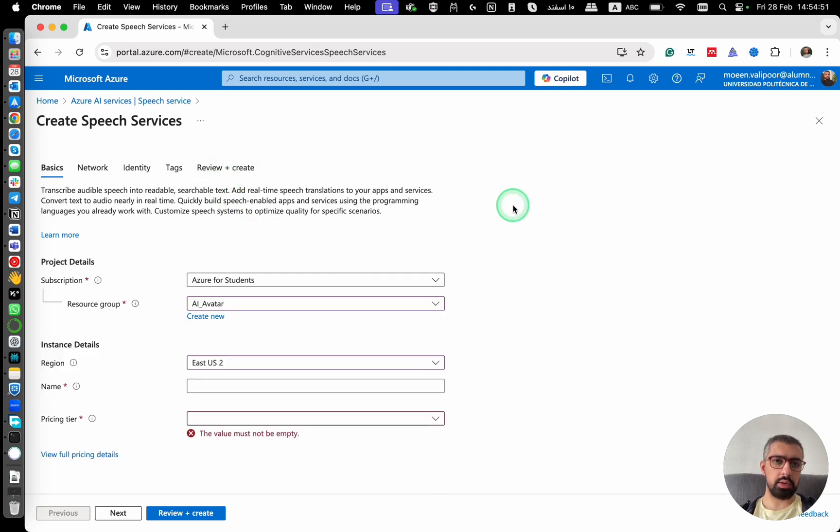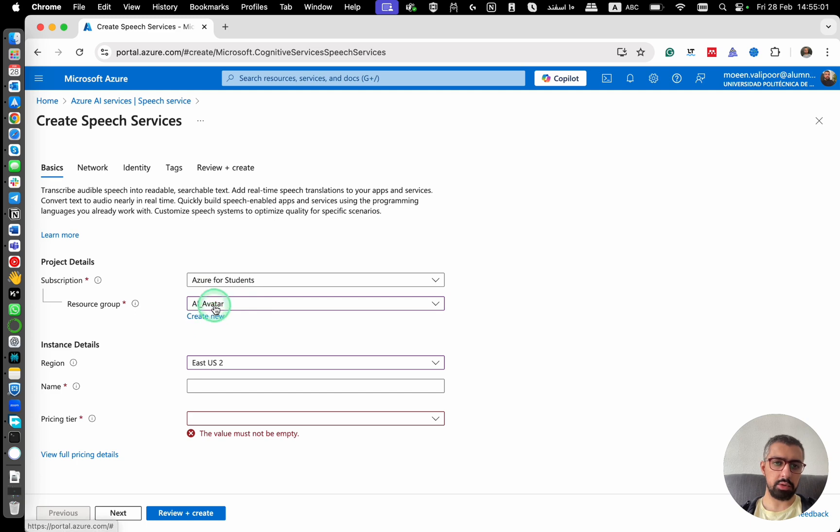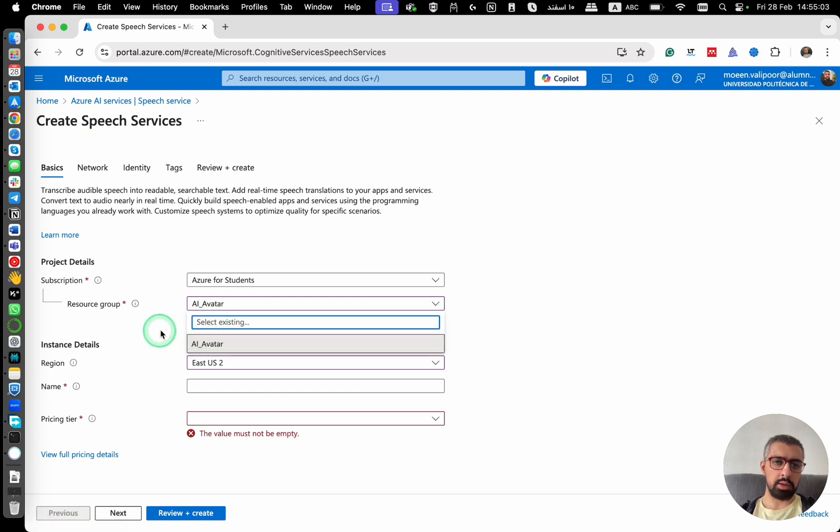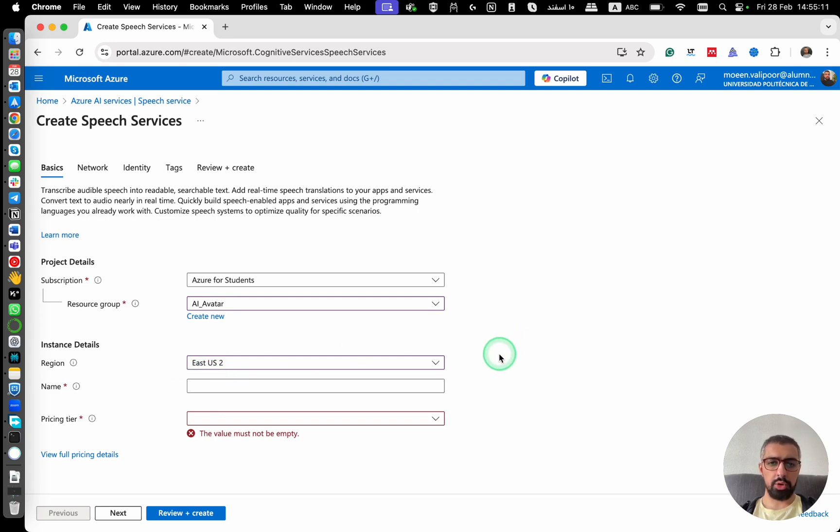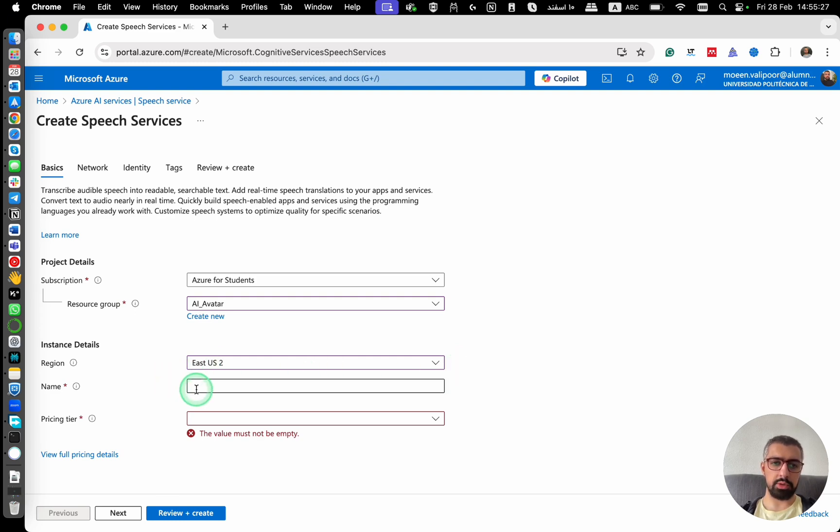Here you can create a new speech service. You can choose your subscription. For me, it's Azure Students. And then regarding your resource group, you can create one from here or just select the one that you have. And then regarding the region, I use Western Europe, and I think also West US includes the avatar and also Southeast Asia. You should be careful about the region because it's not available in all regions.